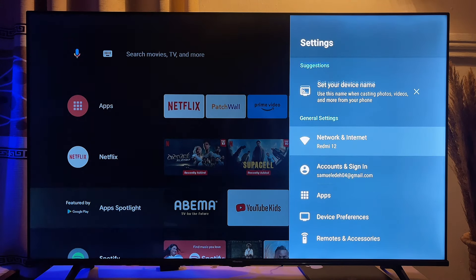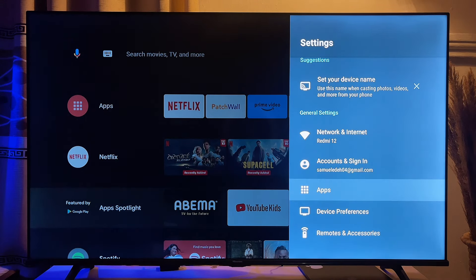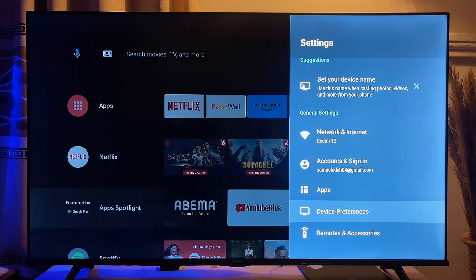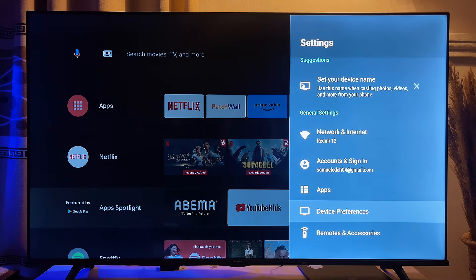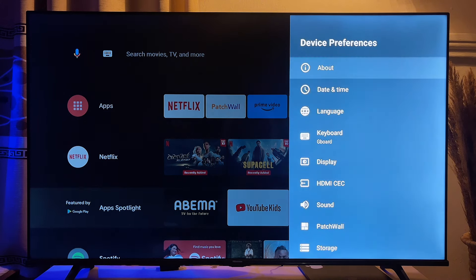And now you want to scroll down until you get to device preferences or TV settings as it is in some TVs. Now click on it.